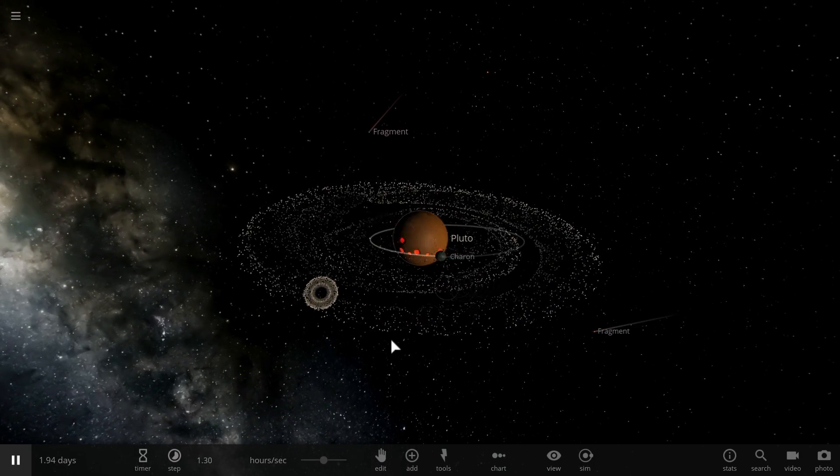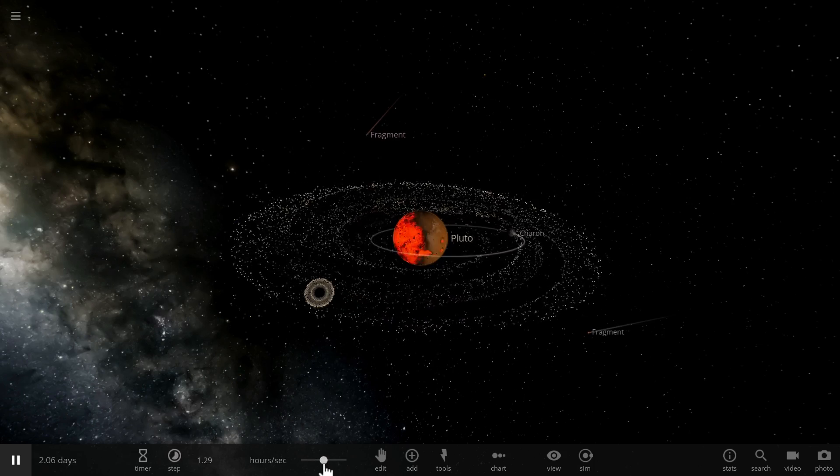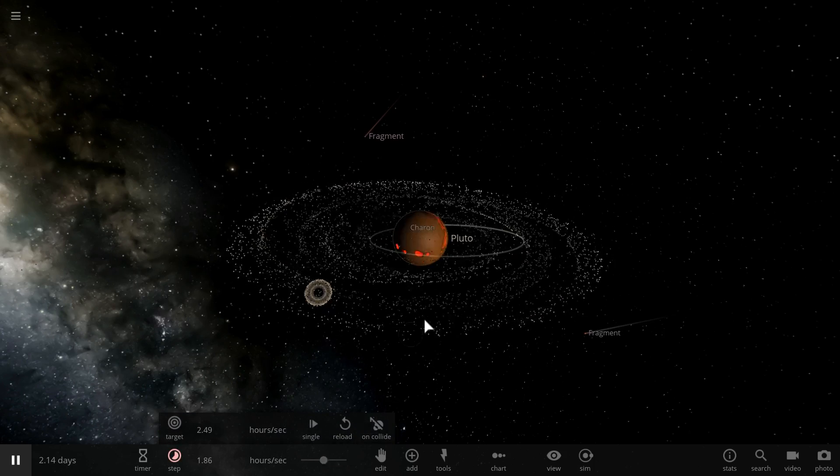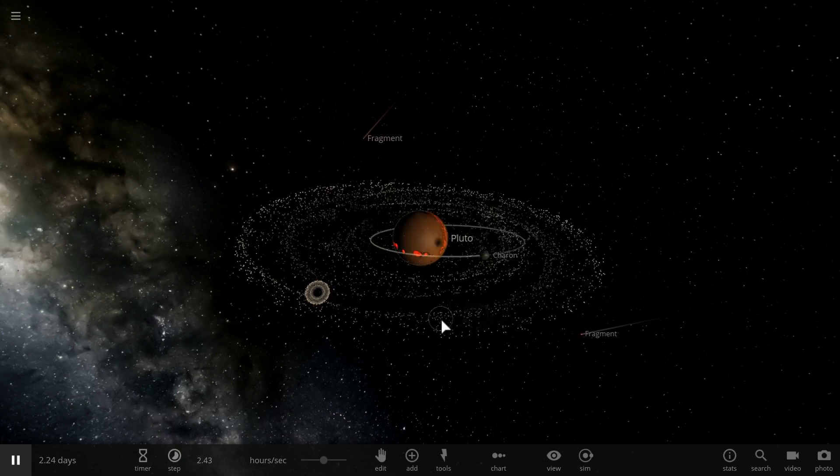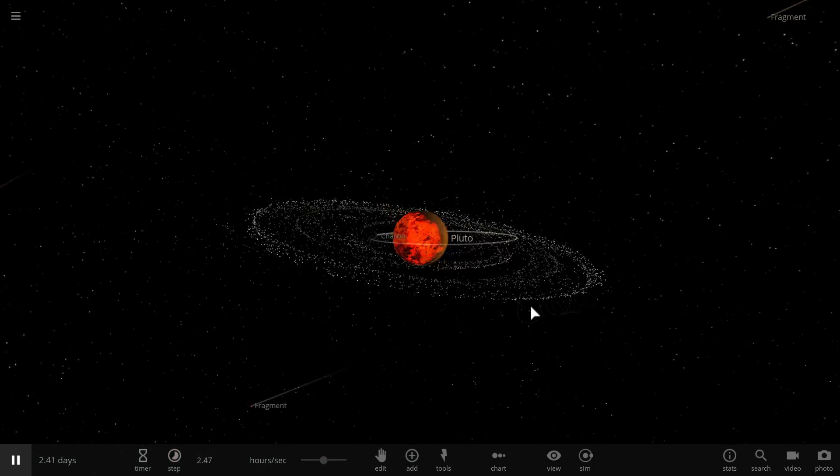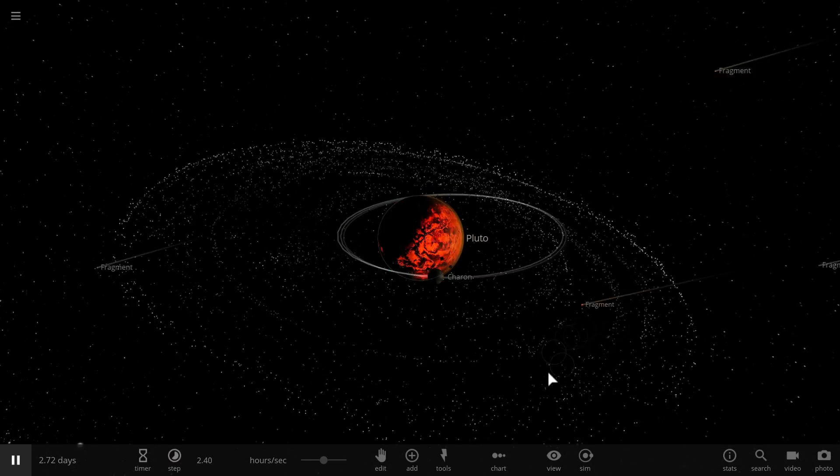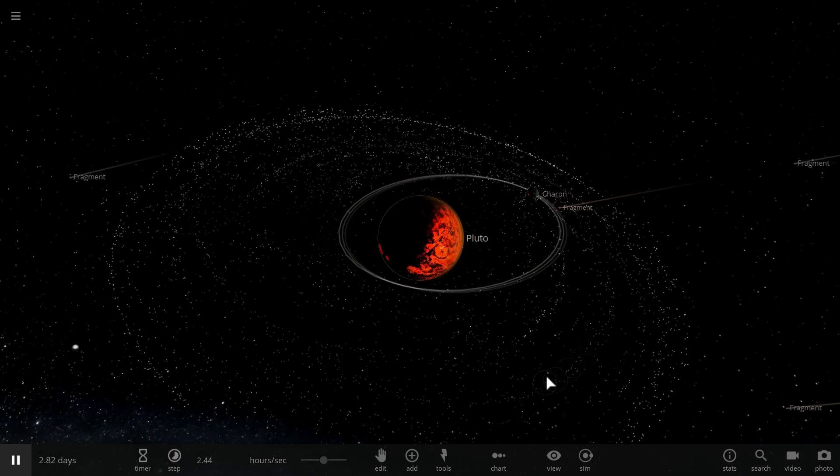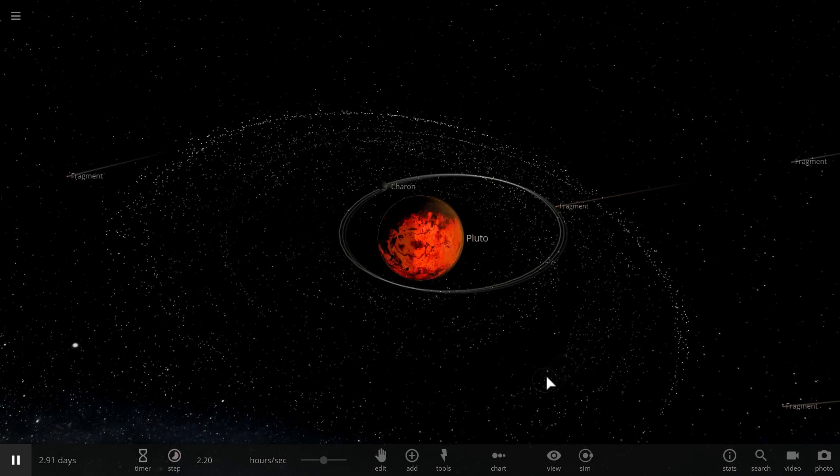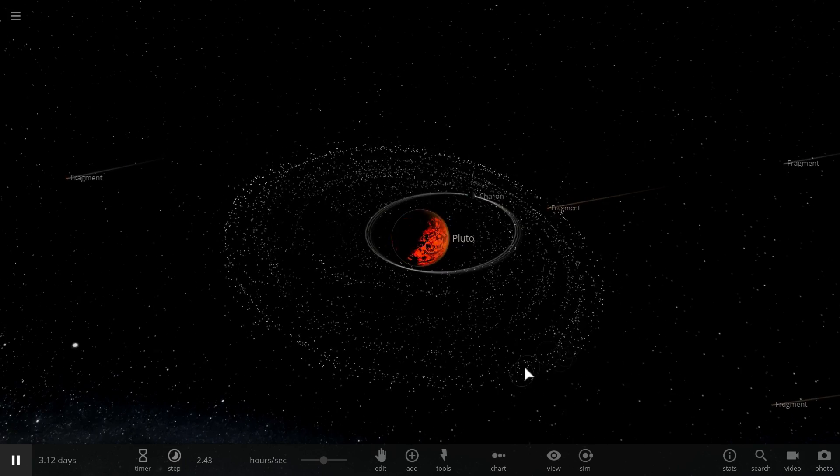So, how those four moons were created around Pluto and Charon is still a mystery to us. Because we don't really know exactly what happened and how they were formed. But because they are there, we are now absolutely certain that it can happen and it does happen.